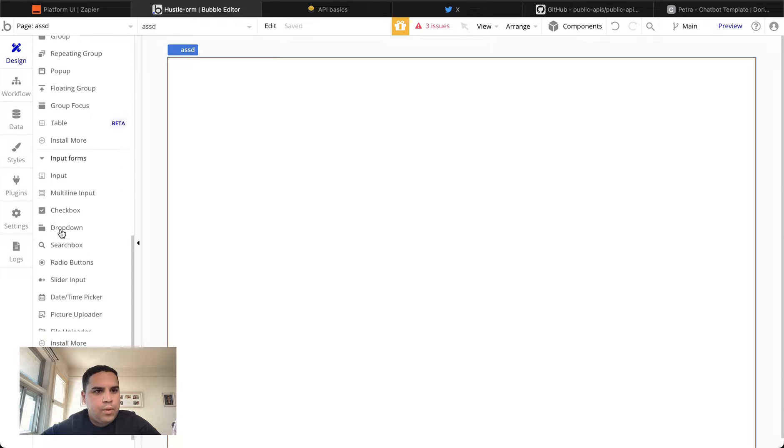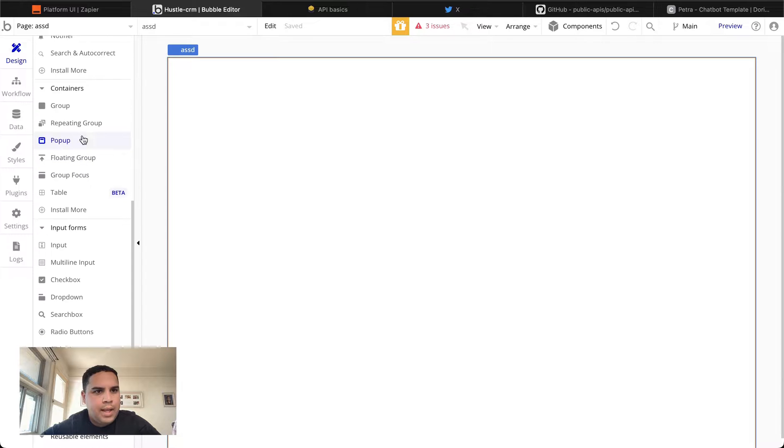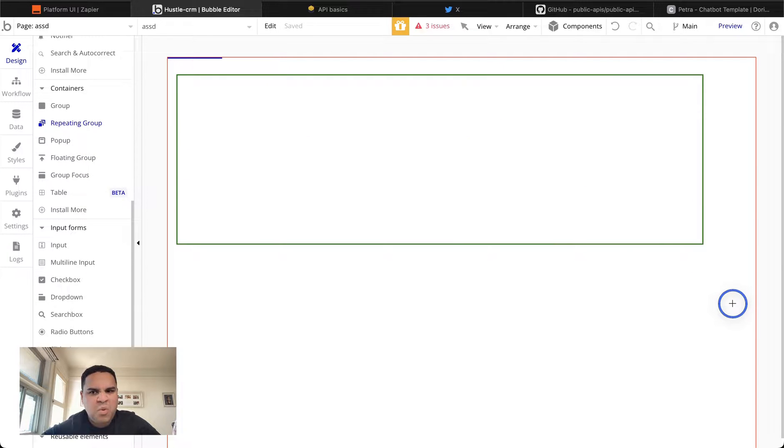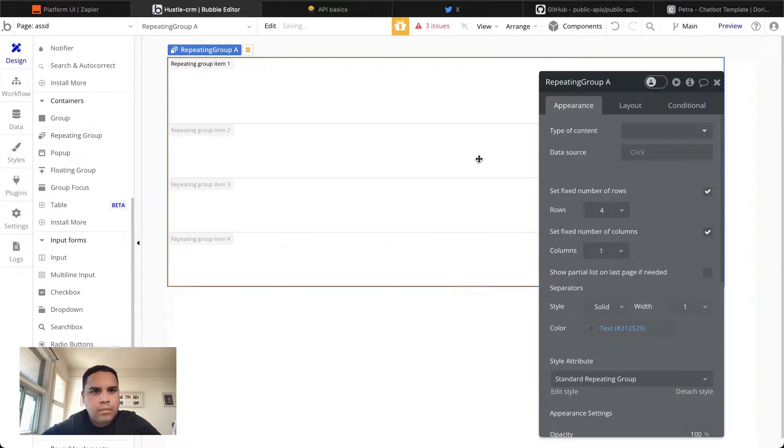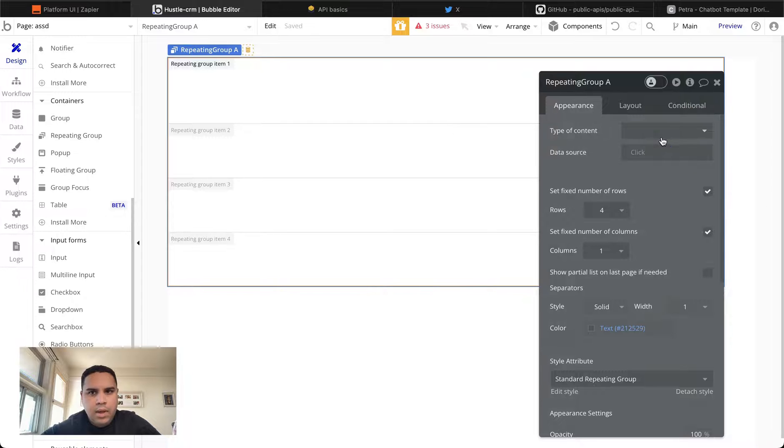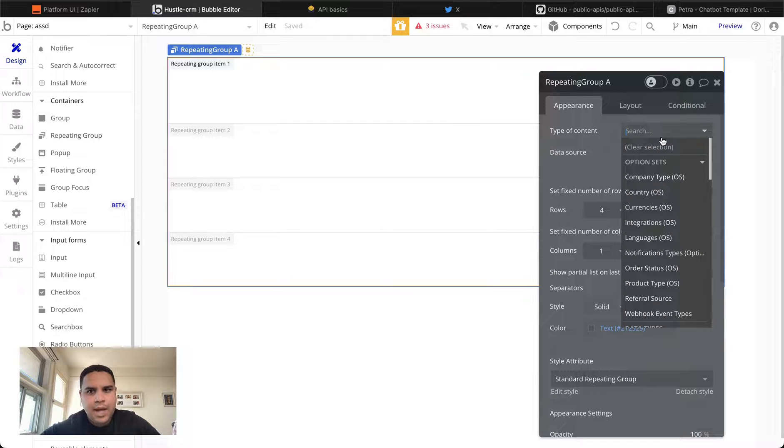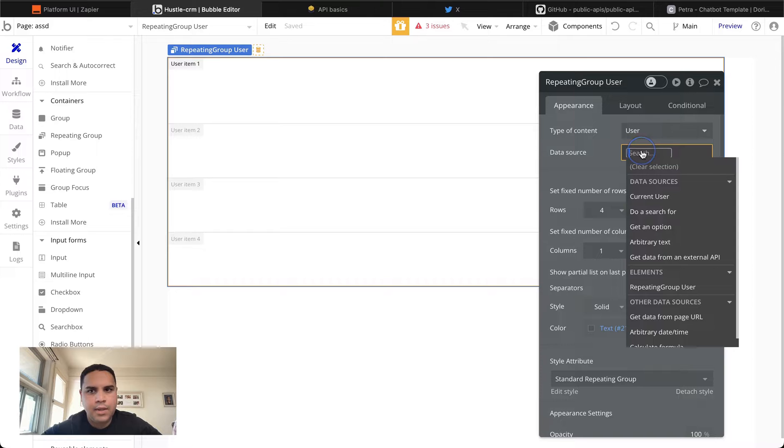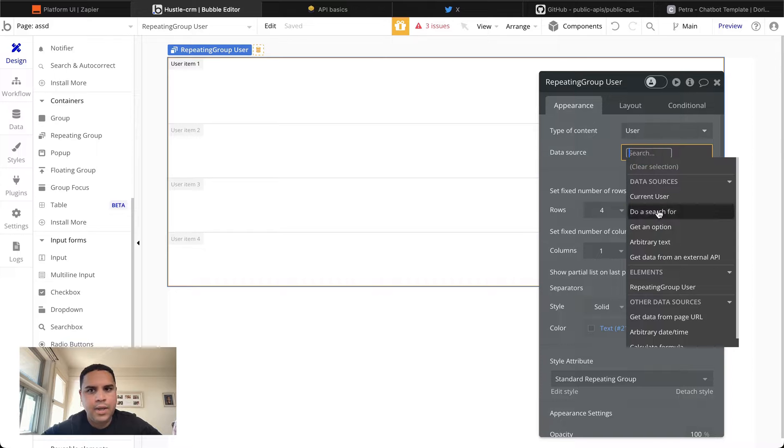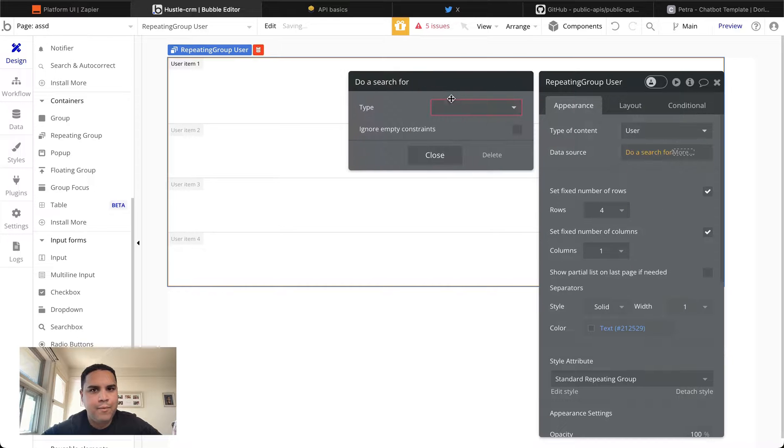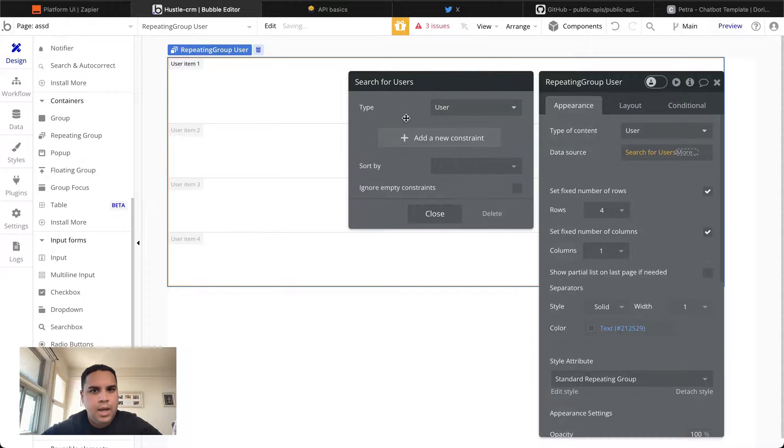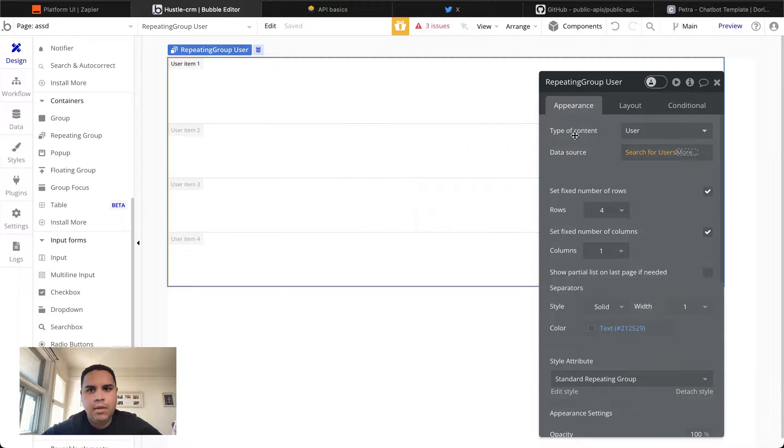What we're going to do is we're going to add a repeating group to the page. And we're going to set the data to user data. As you can tell, this is an application that has been in development for a little bit. And it already has data in it.